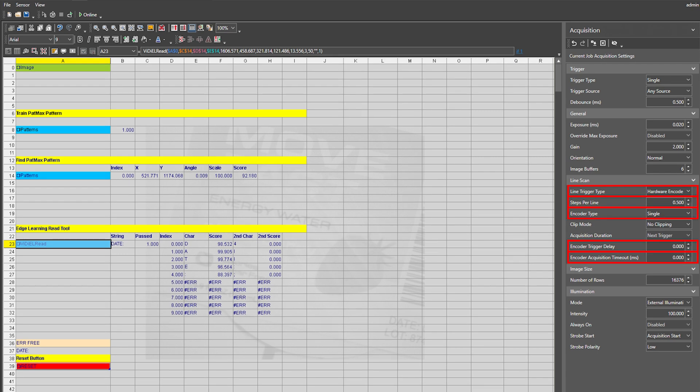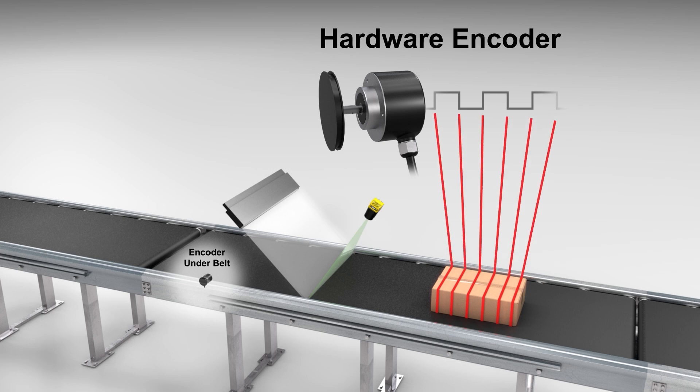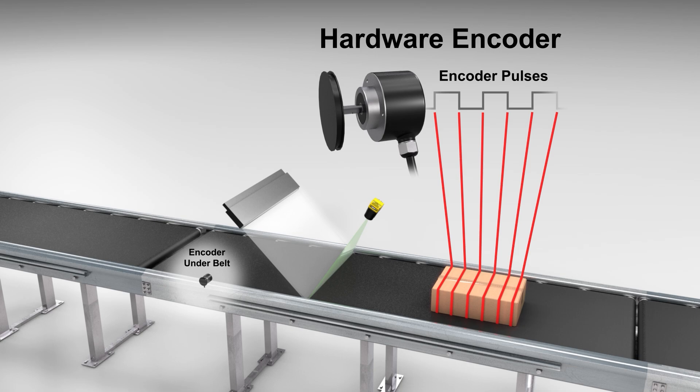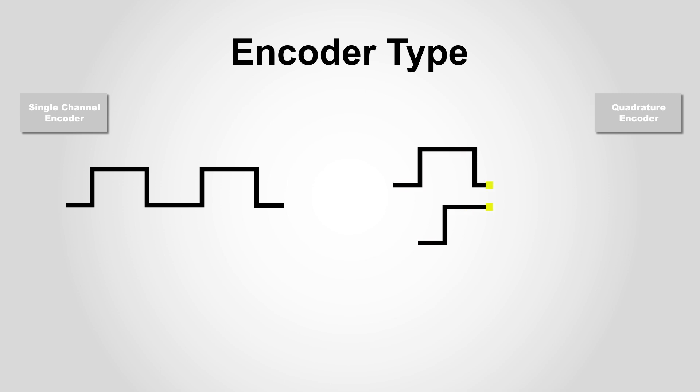With hardware encoders selected, additional parameters are available which are not applicable to software encoders. Steps per line defines the number of encoder steps between each line acquisition. The higher the number, the more encoder pulses needed and therefore a greater distance traveled on the conveyor belt before acquiring the next line. Encoder type defines which type of hardware encoder is being used. If a single channel encoder is being used, meaning only one encoder input wired to the device, then select single. If a quadrature encoder is used, meaning two encoder inputs wired to the device, then select quadrature.